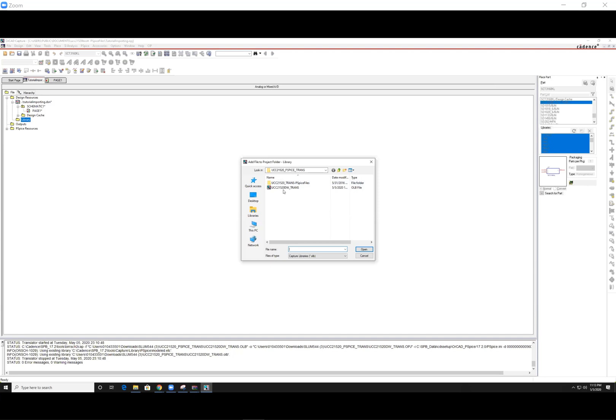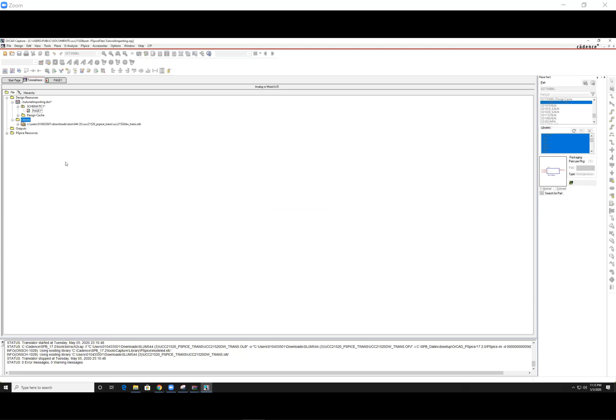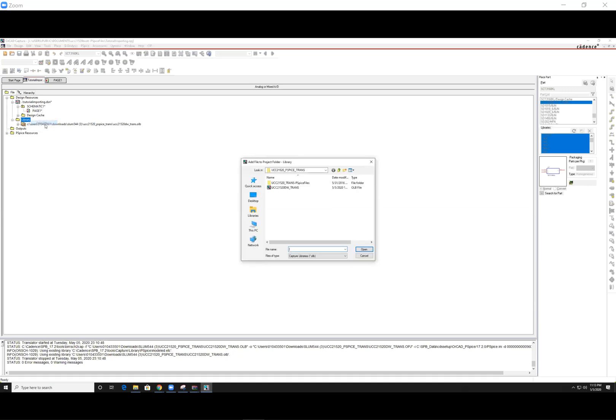What you need to do is you've added the component to your OrCAD, but you needed to add it to your project. So again, find where the OLB file lives and open it. You'll see that it gets added here. You want to add it to the project.